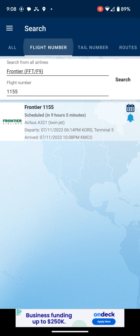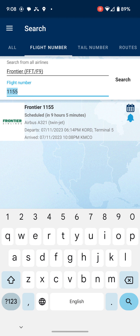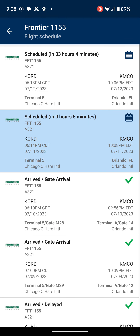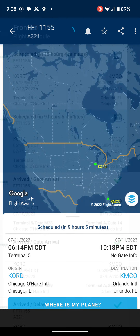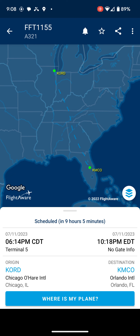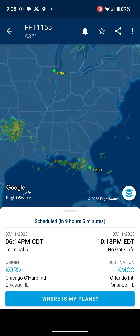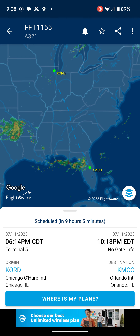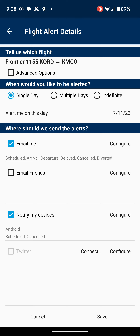You will click flight number and enter your flight here. Then you can open the flight, and you can see inside there's an option on the bottom showing where my plane is. There's also a bell where you can set notifications, like I did, to get emails.